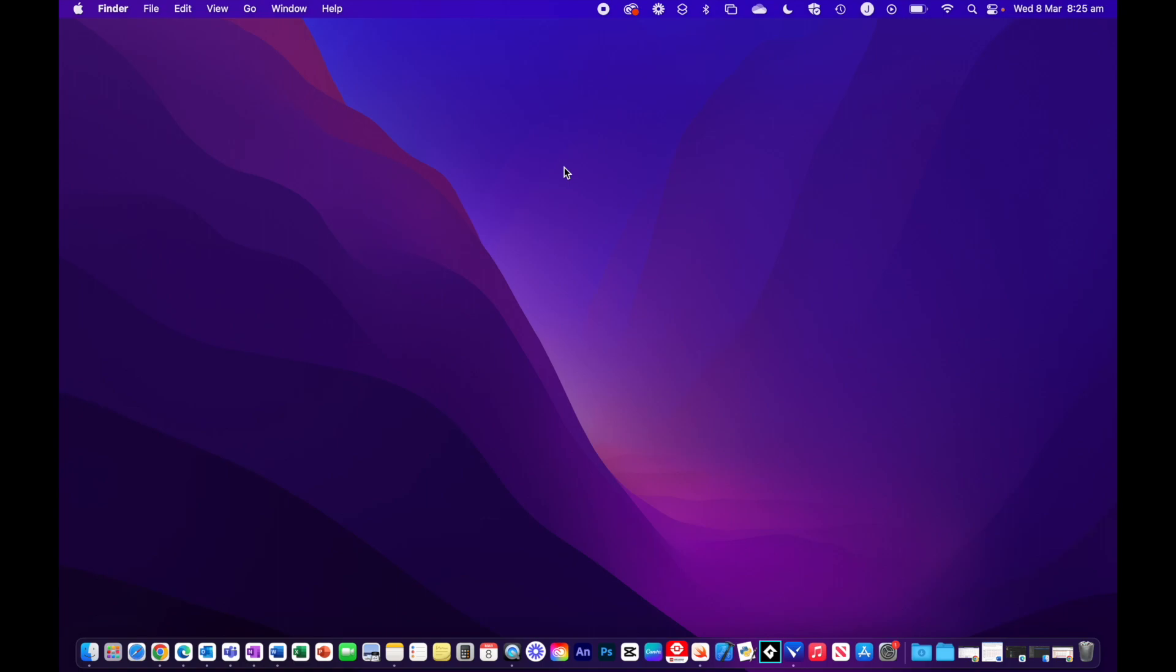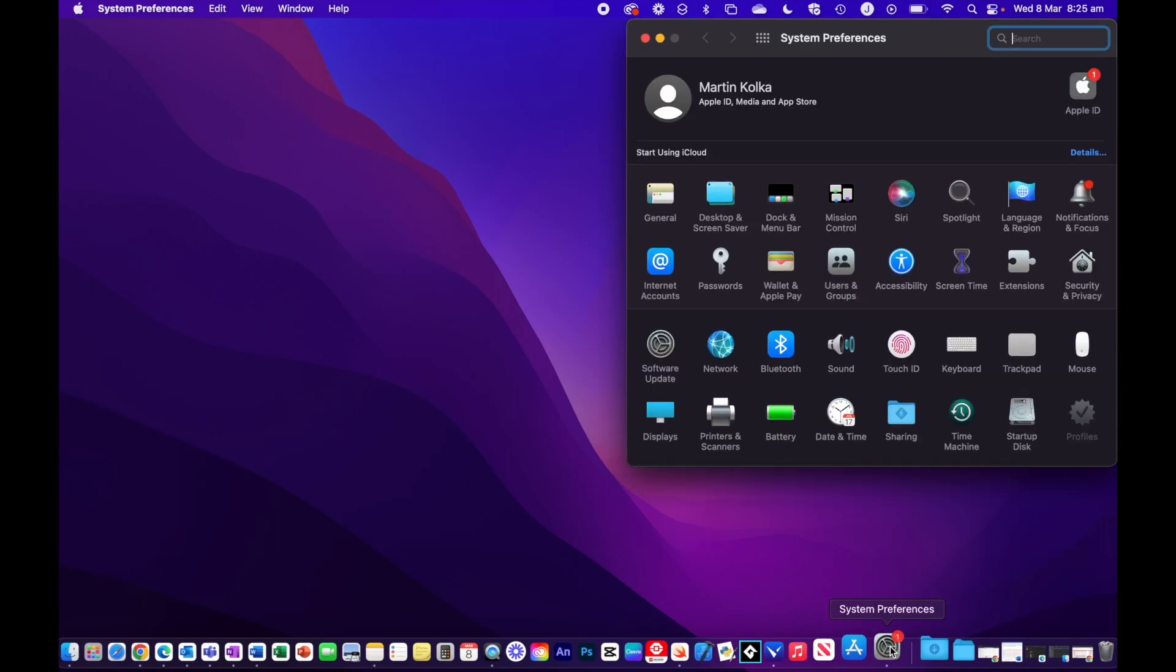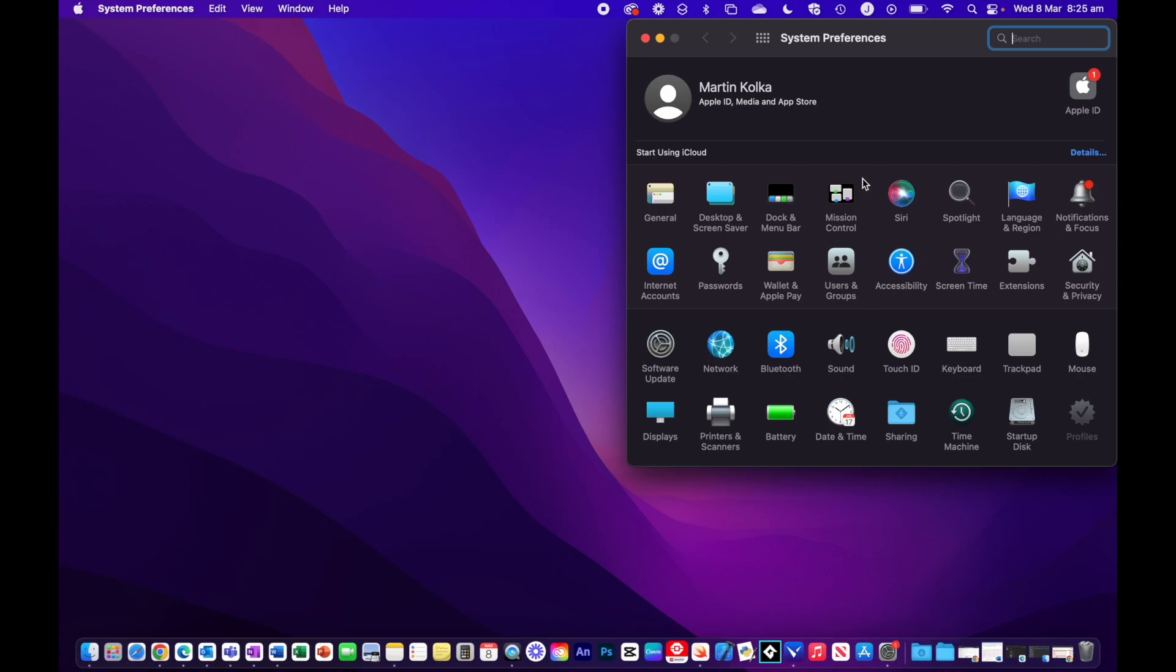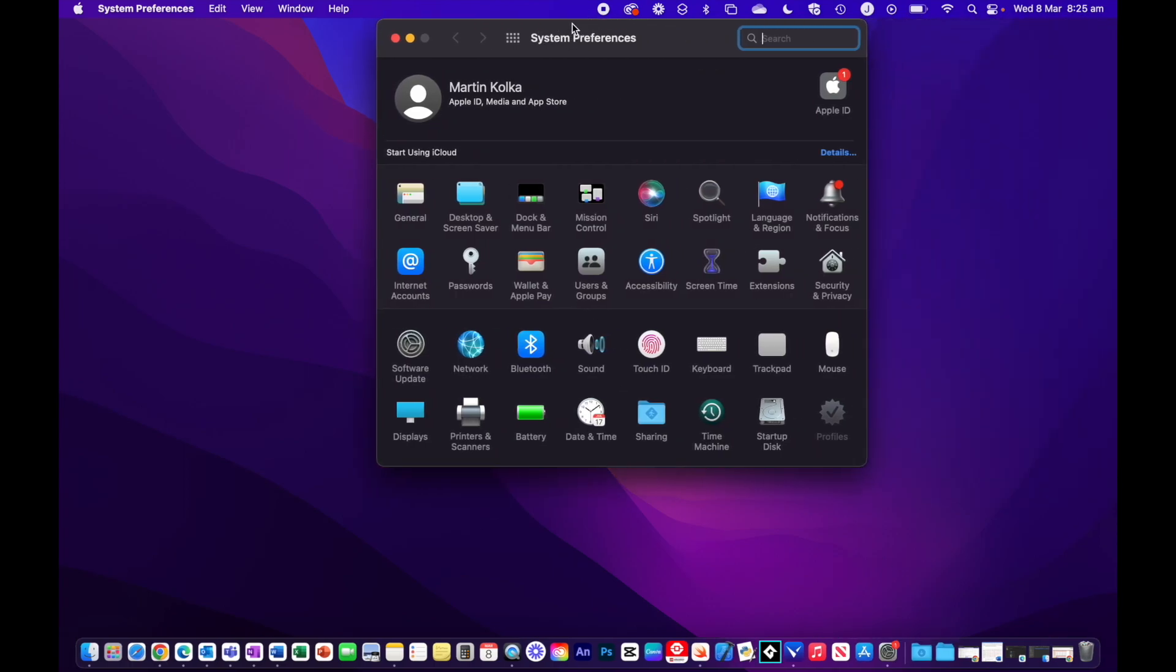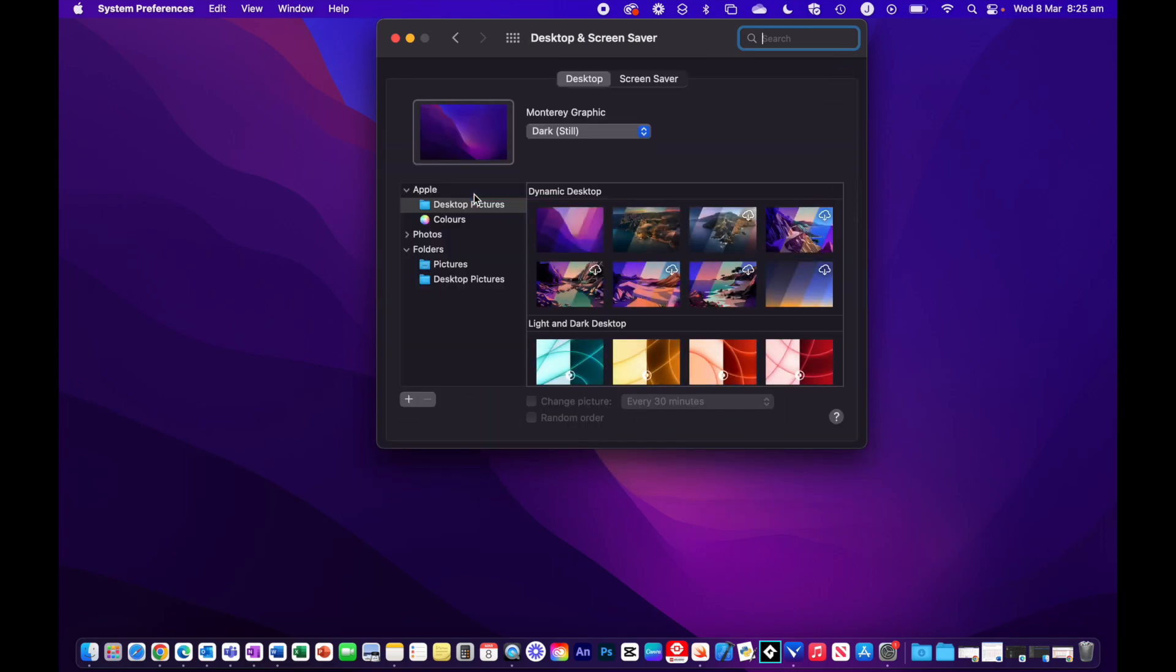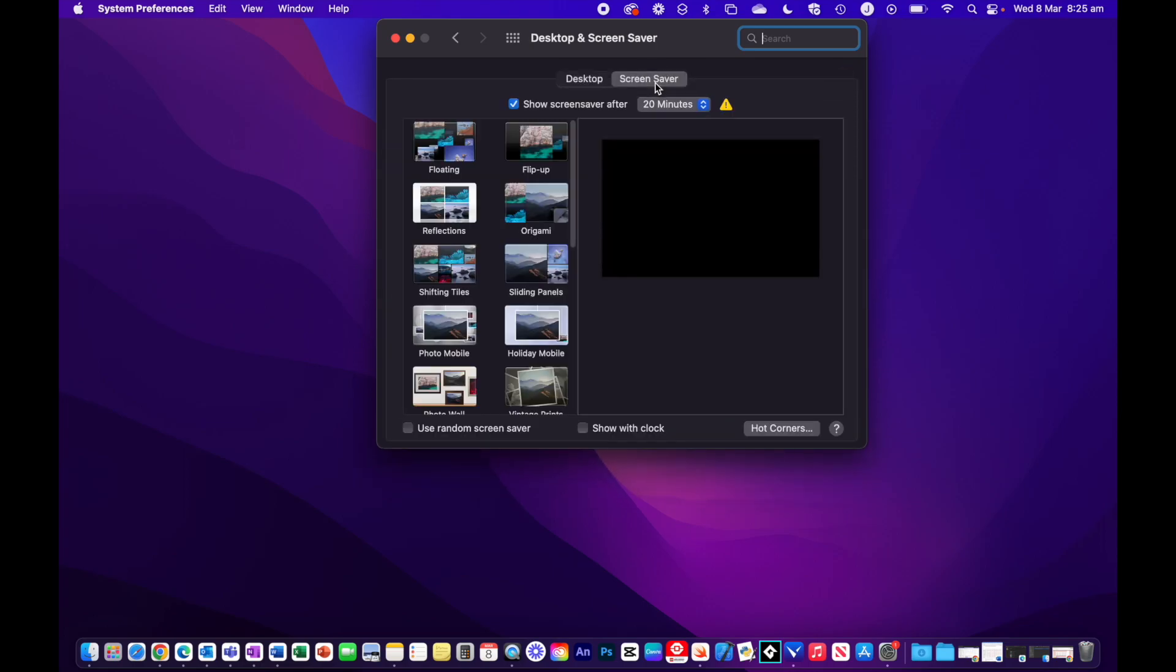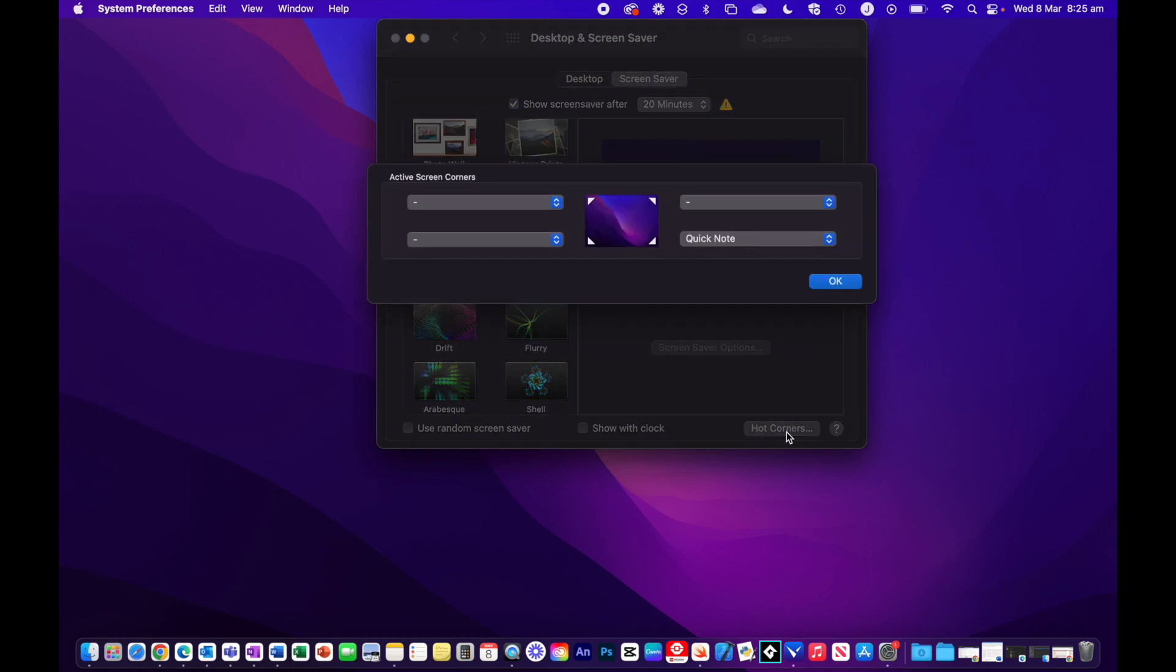If you want to start to use these Hot Corners shortcuts on macOS, then you first need to go to System Settings and then head to Desktop and Screen Saver. Once in here, head to the Screen Saver page, and then click on Hot Corners here in the bottom right.